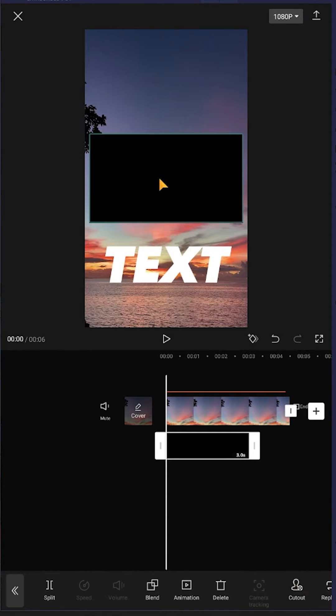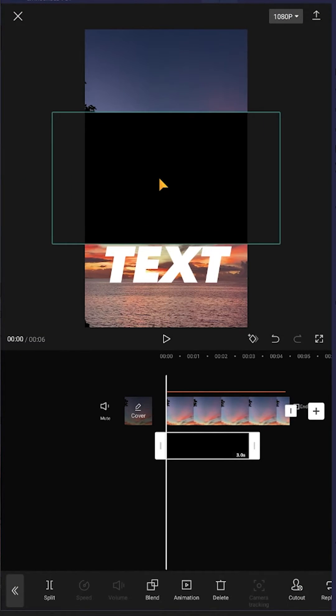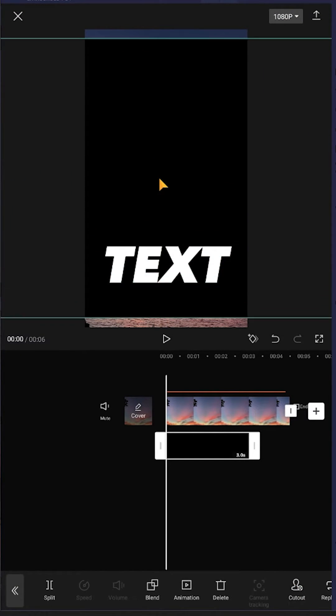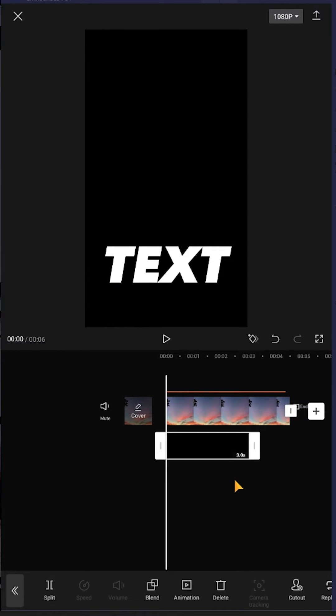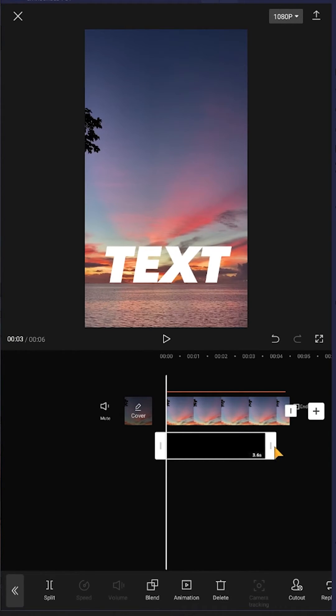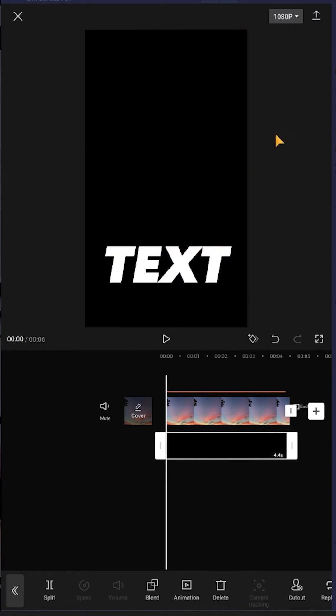Add it, pinch out to scale it up, and keep it the same length as our video or footage. Now export it.